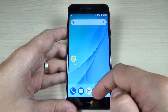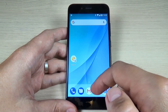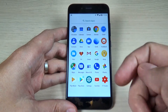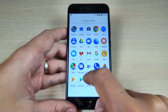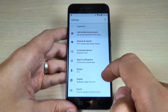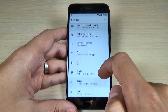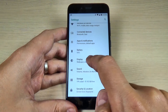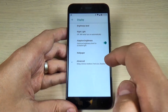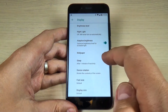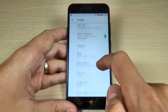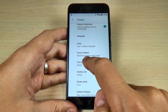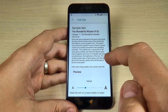So to do that, it is very easy. Just swipe and go to all apps. Here, hit on the settings icon and now scroll down and hit on display. Now hit on advanced. And here we have font size — hit on this.